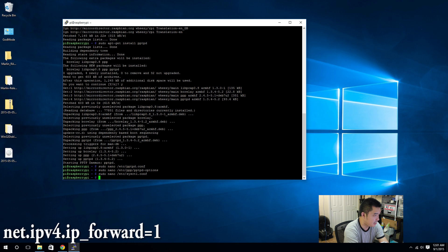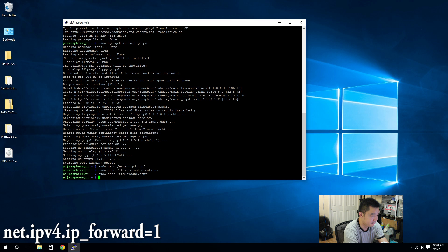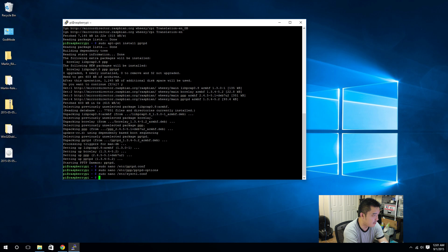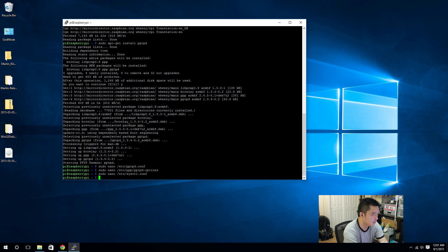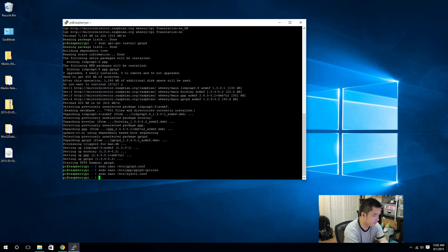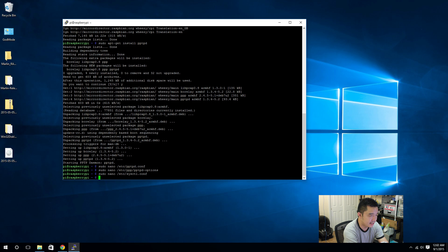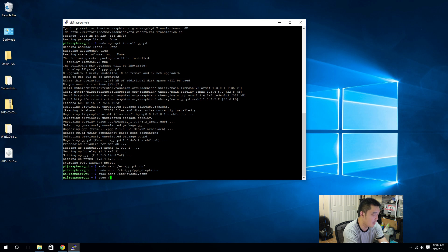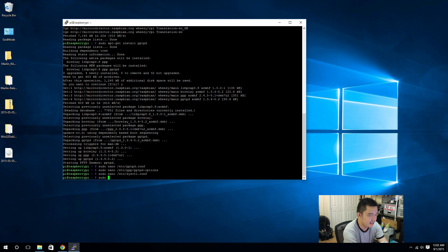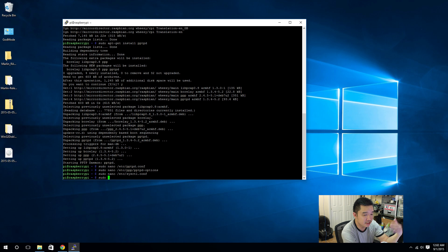Save that, and then we have to allow the firewall to forward or route the traffic. Now there's a few ways to do this. I'm gonna do it a slightly easier way - you could use the cron tab.